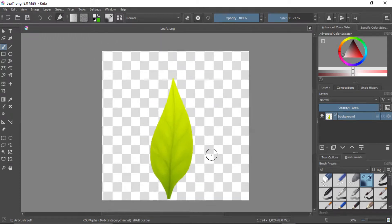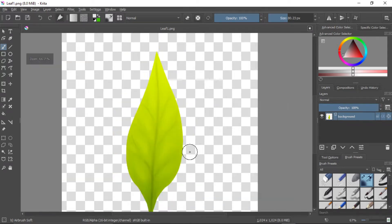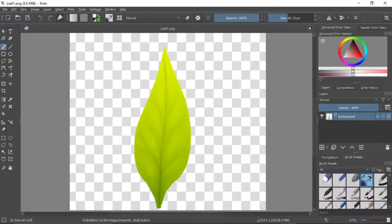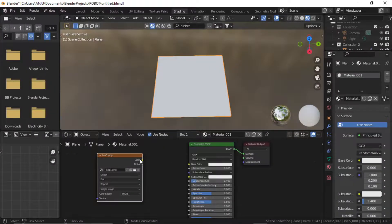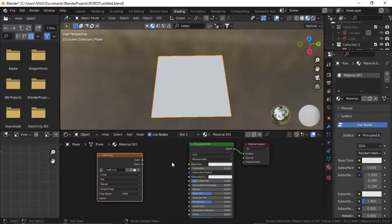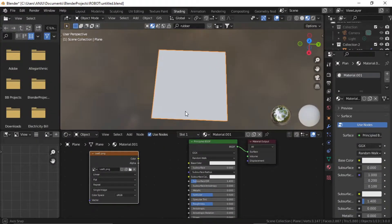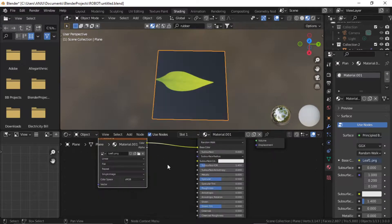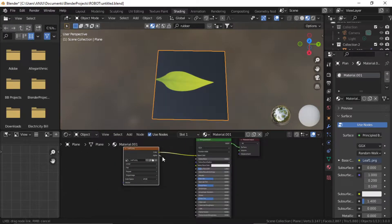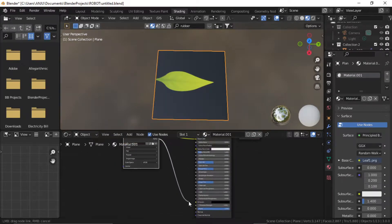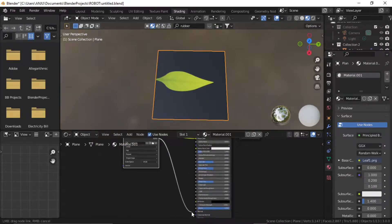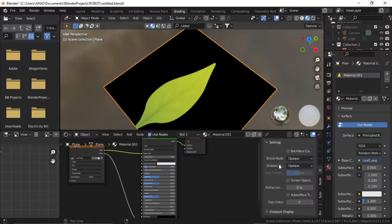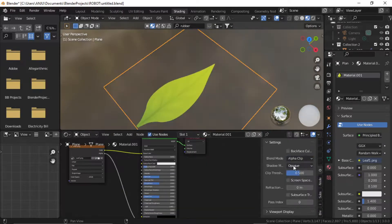I have painted this simple leaf in Krita. Bring the PNG file to the material slot on a simple plane. Plug the color into color and alpha to alpha. In the settings, select blend mode to alpha clip.